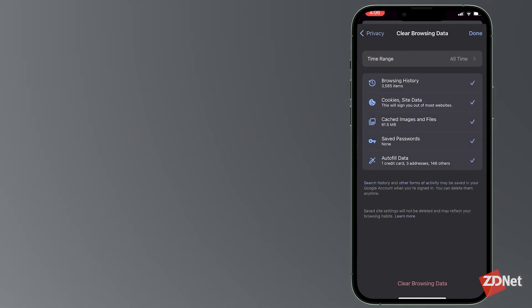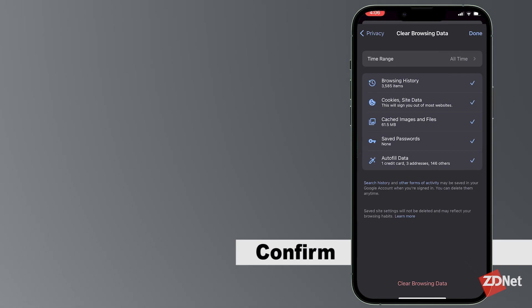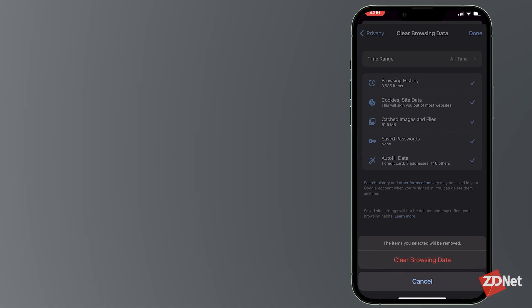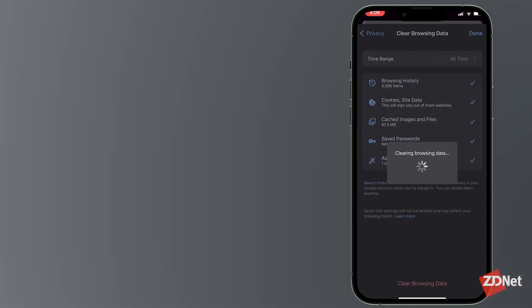You can choose which items to delete or keep. Then confirm by tapping on Clear Browsing Data at the bottom of the screen. And there you have it. You've successfully cleared your browsing history and data.